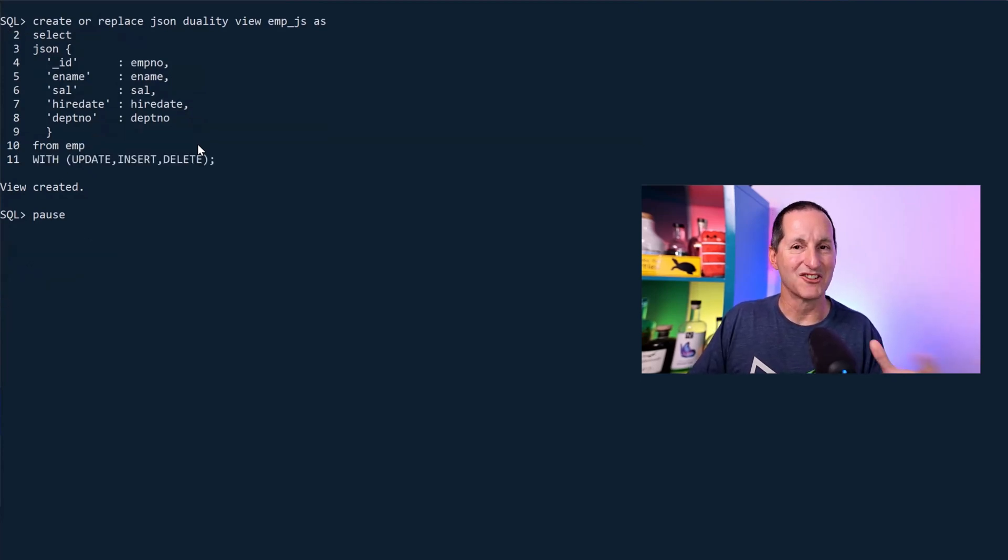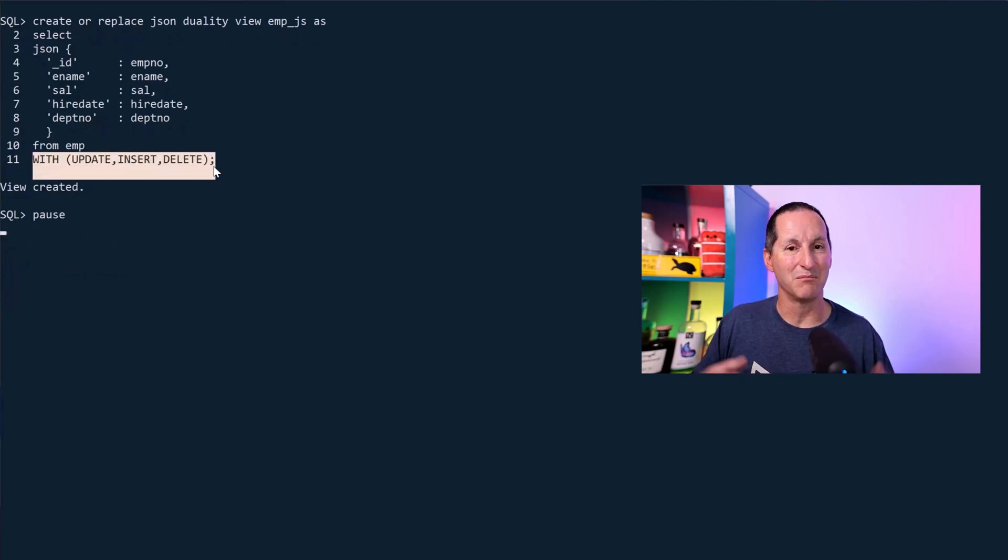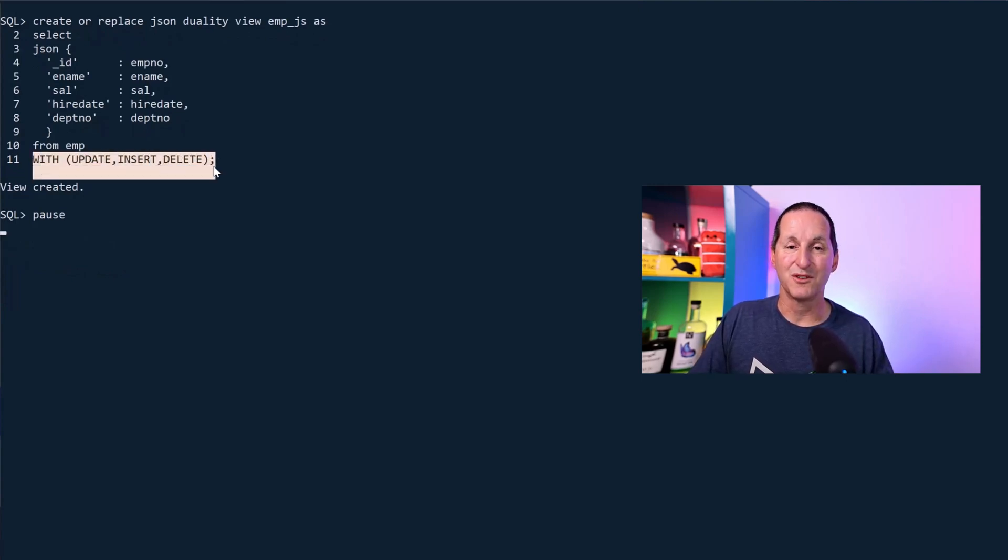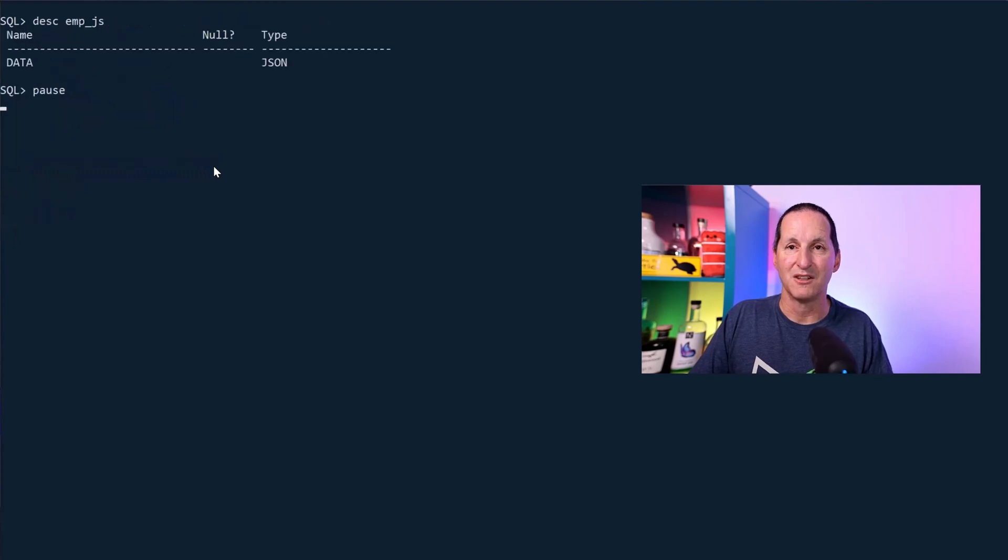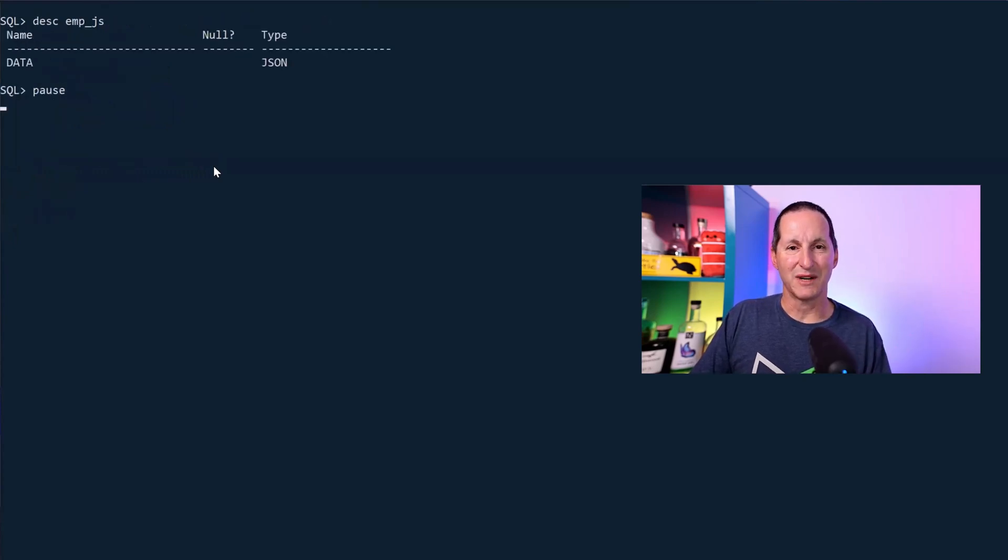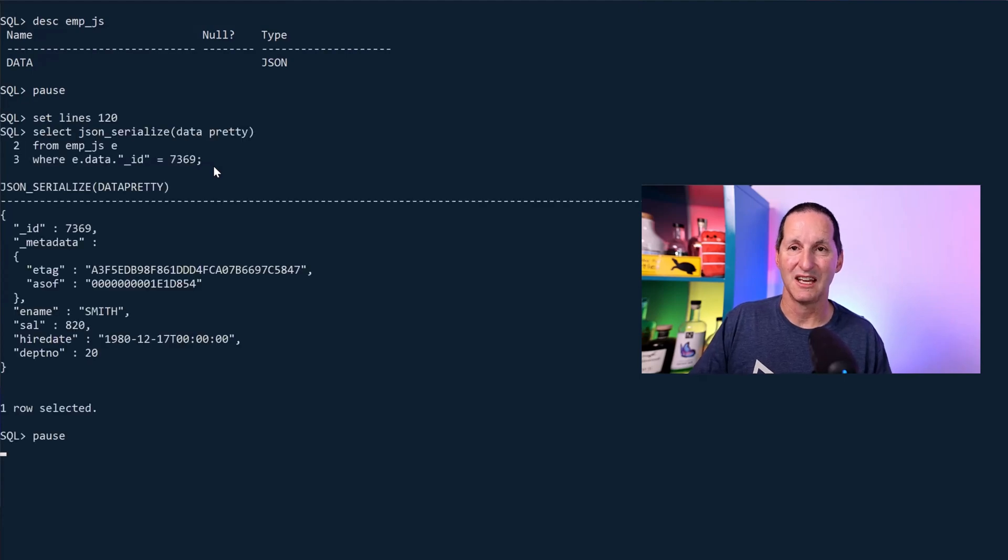But I can adjust that to look something like this. This is the cool part. As I said, it's bi-directional. This view is updatable. So if I describe that JSON duality view, it has a single column called data because we're exposing this information purely as JSON.